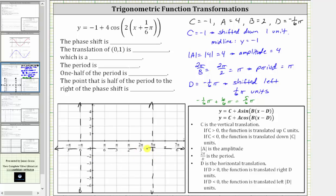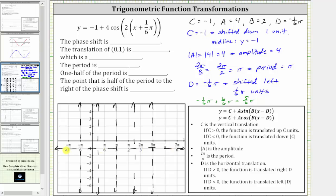For the next step, let's divide this interval into four equal subintervals. So we'll cut it in half, and then we'll cut each half into half. And since the midline is y equals negative one and the amplitude is positive four, negative one plus four is positive three — we will have a maximum function value of positive three. And negative one minus four is negative five — we will have a minimum function value of negative five.